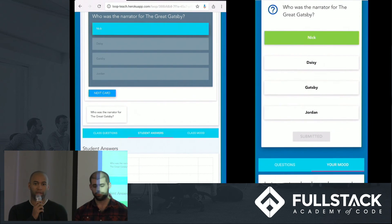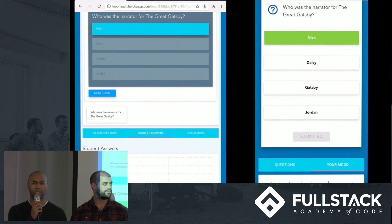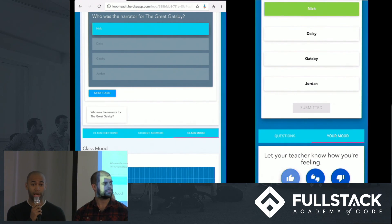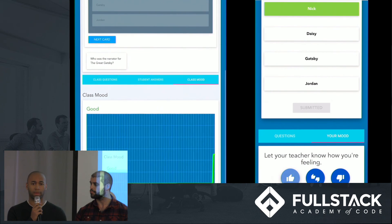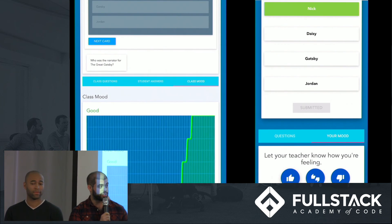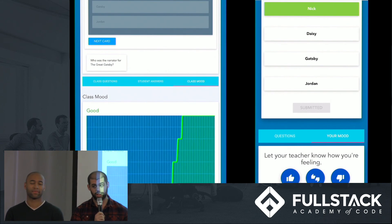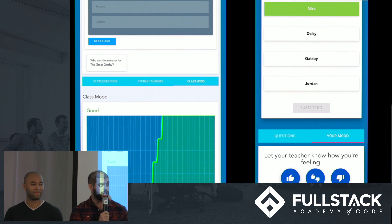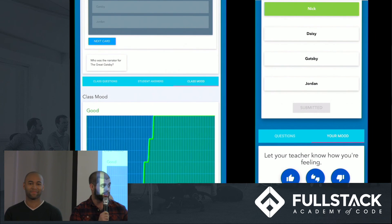It was Nick. I got it right. I'm feeling great about myself, but I'd like to let the teacher know that. I'm going to click the mood tab and hit the thumbs up button. Now on my screen, I see the mood is going up. Class morale is up. I'm feeling really good about how this class is going.